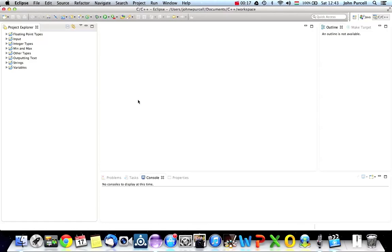I'm going to explain a lot of things to you in this tutorial but there's no need to memorize everything I'm saying here. I'm just going to begin to introduce you to some ideas, and the important thing after this tutorial is to go away and create your own hello world C++ program.